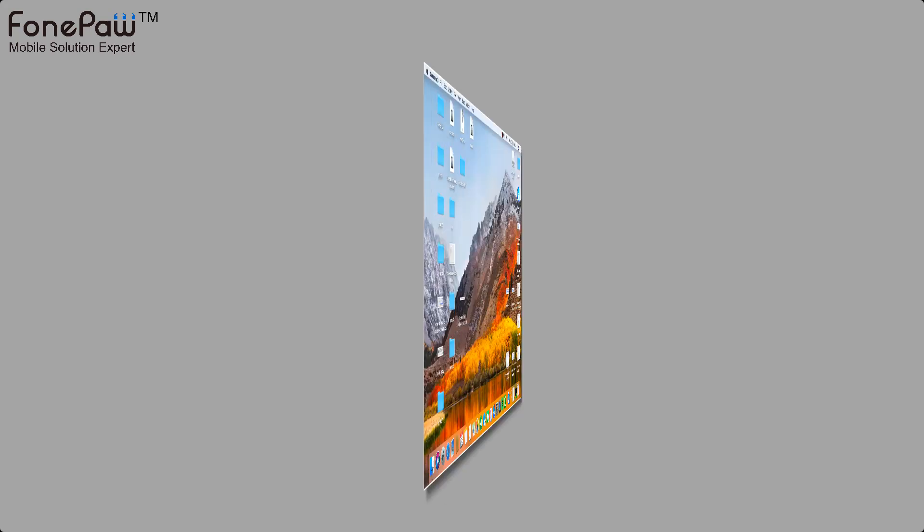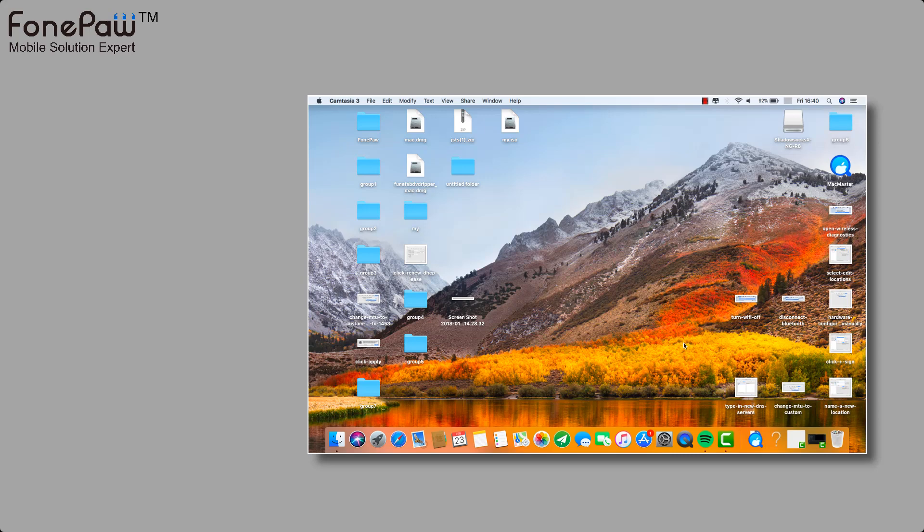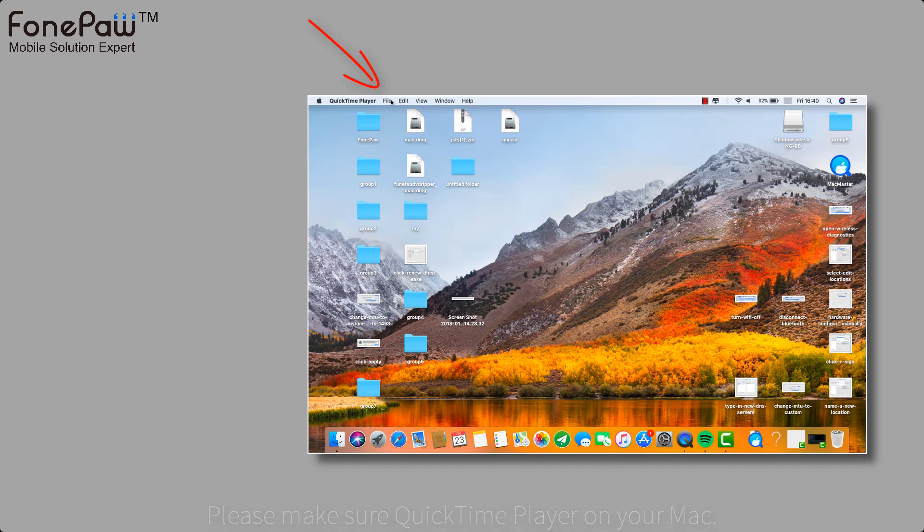There is an easy to use way on Mac to mirror screen from iOS device to Mac. And it's totally free. First, you should download the QuickTime Player on Mac.